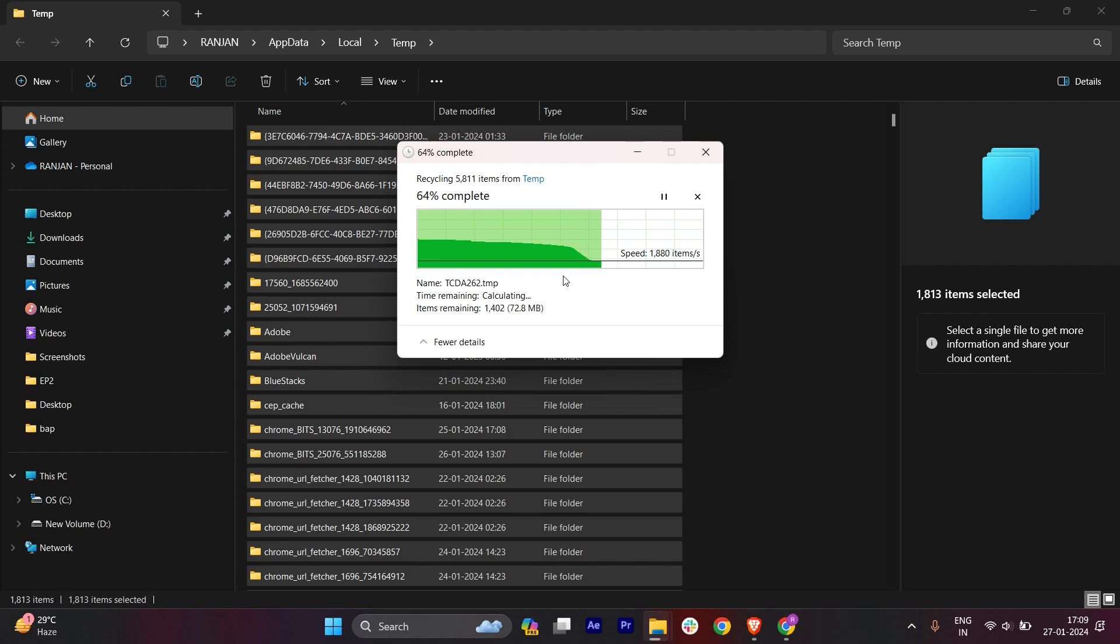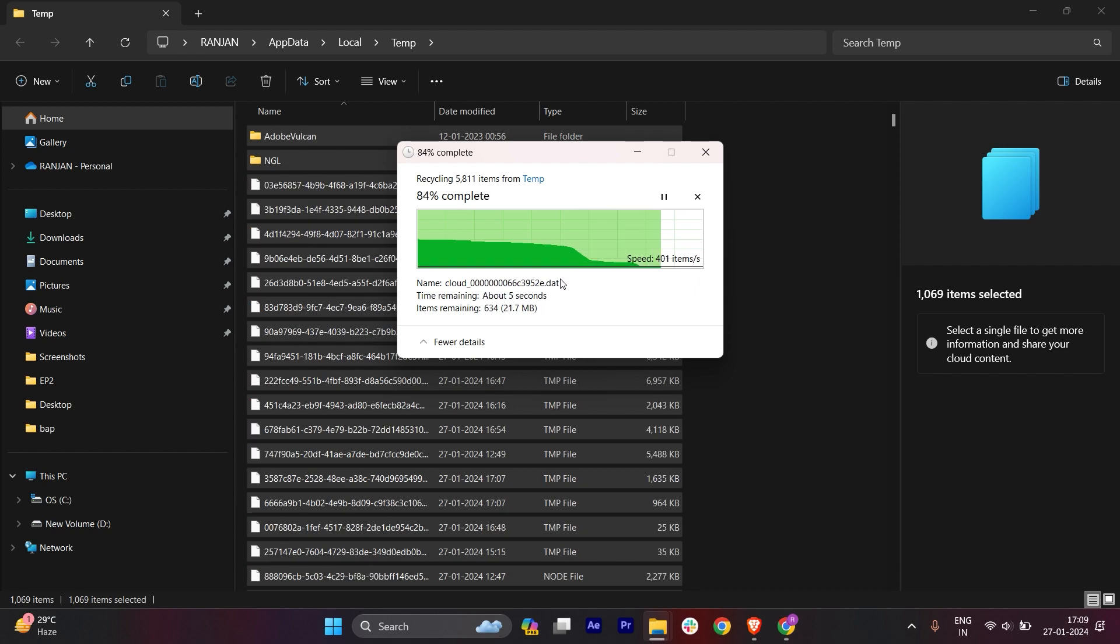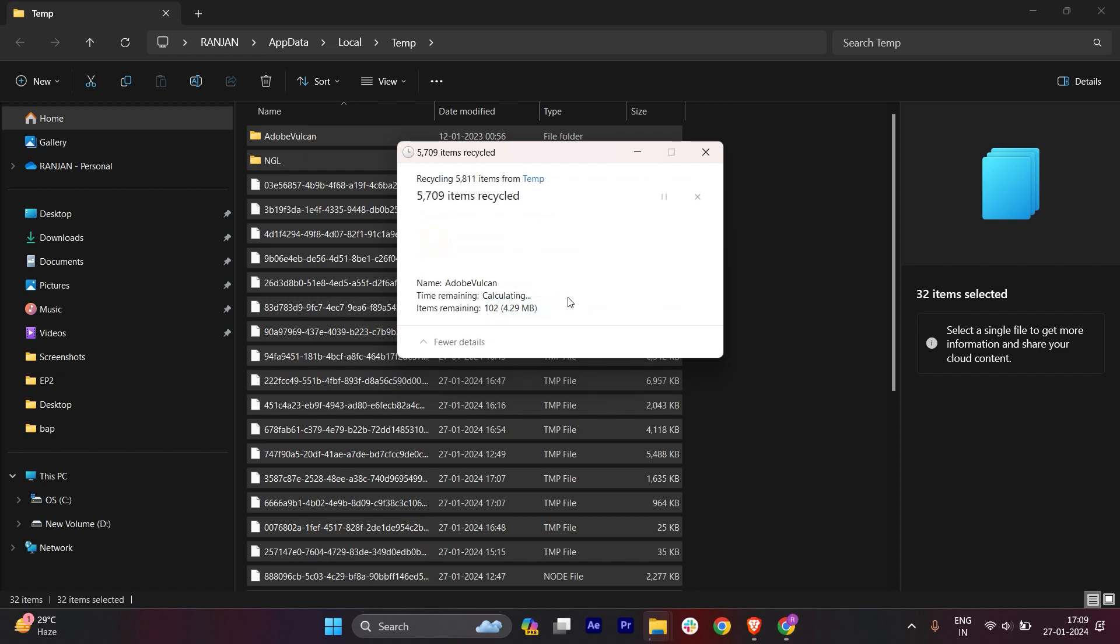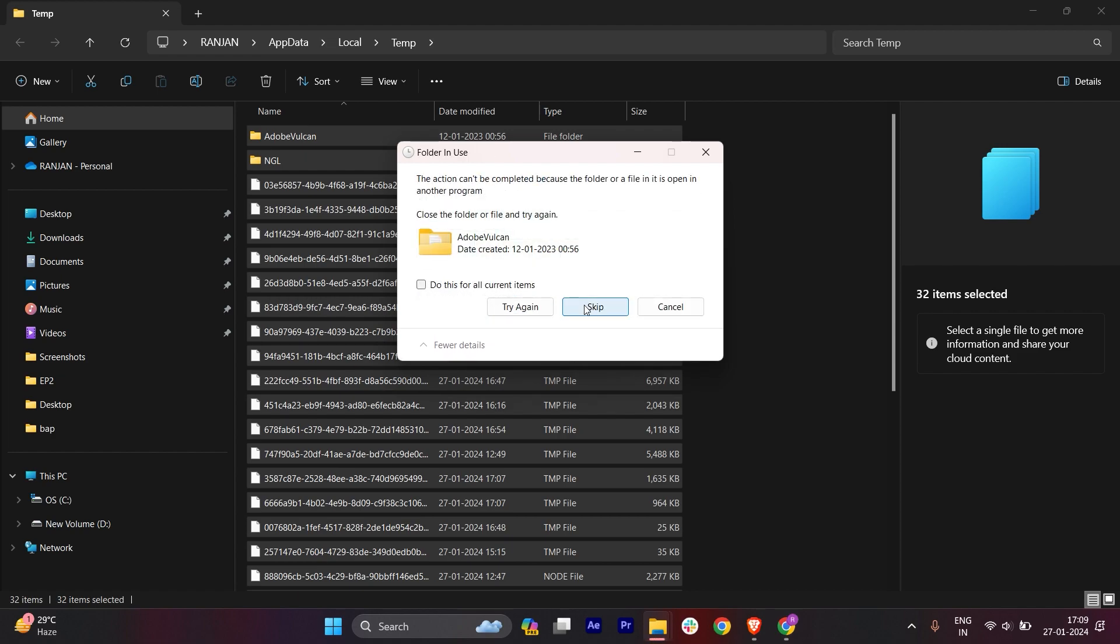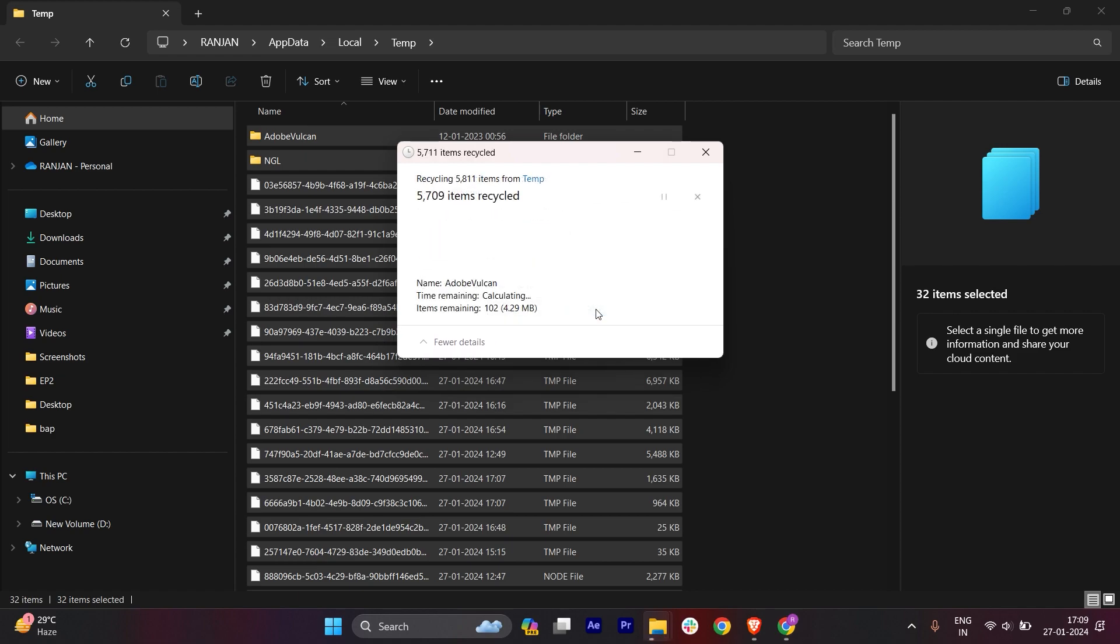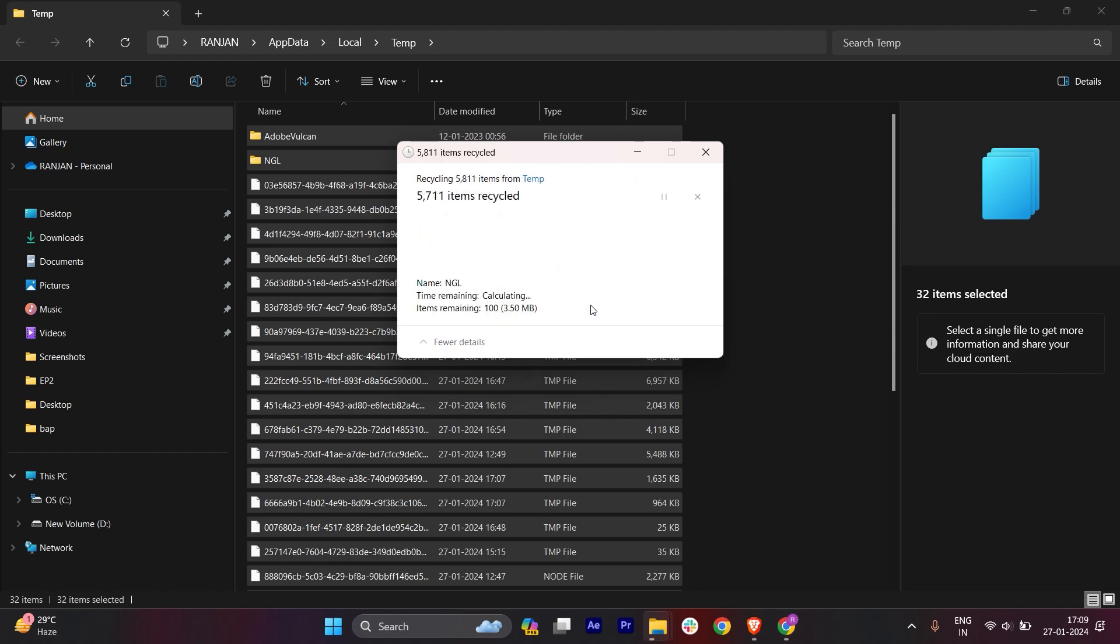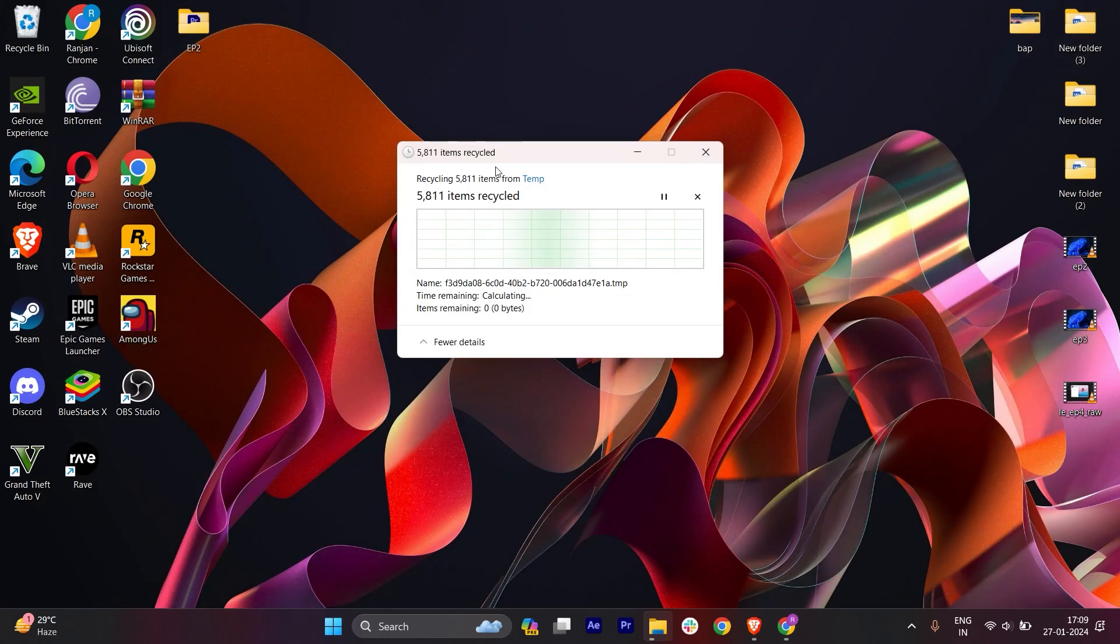We'll skip this and skip everything for now. Let it get deleted. Sometimes it takes time. We'll refresh this.